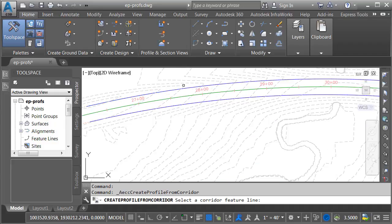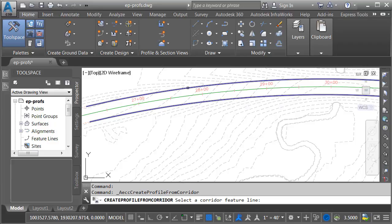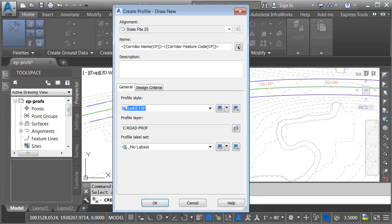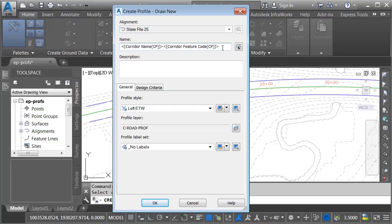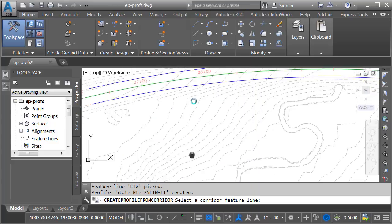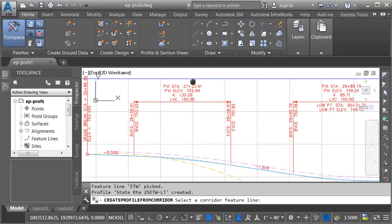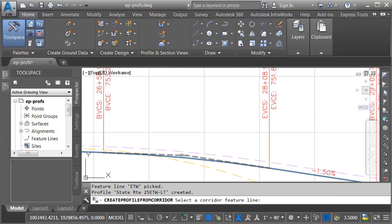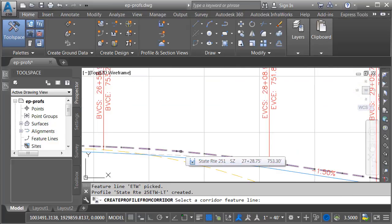I will then select a feature line in my corridor. In this case, I'll grab the left edge of pavement and Civil 3D will create a profile from this feature line. By default, the profile will be named based on the corridor name, the corridor feature code, and I'm going to put dash LT at the end of this for left. I will then give it a profile style. We'll use the left edge of traveled way. I'm not going to add any labels at this time and I'll click OK. Let's pan down quickly and we can see that profile here in the profile view.